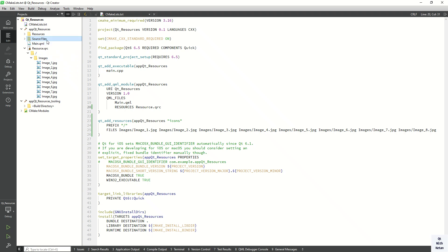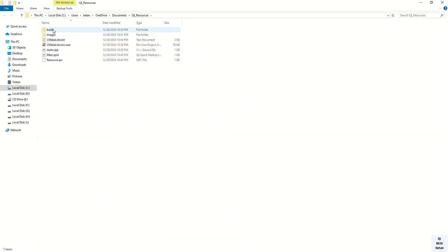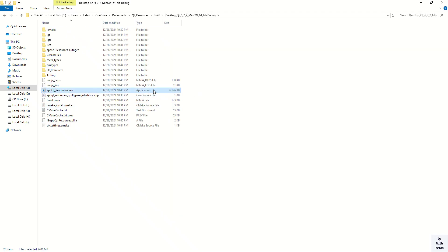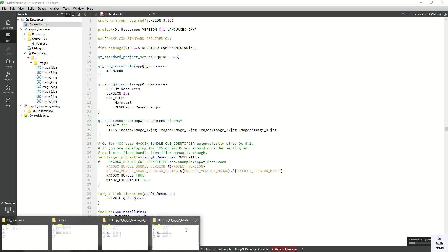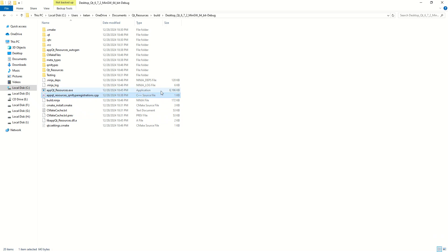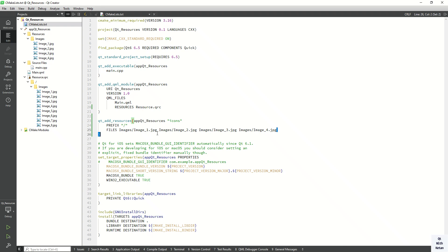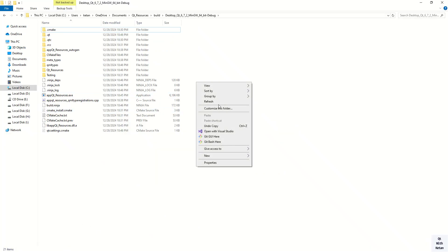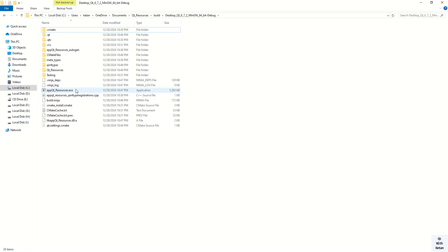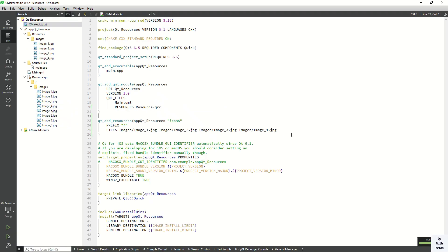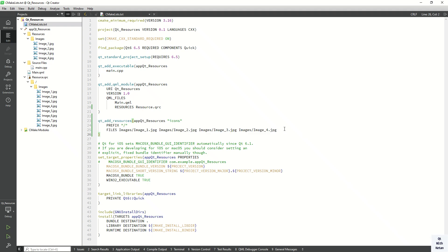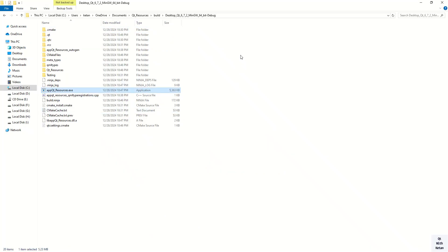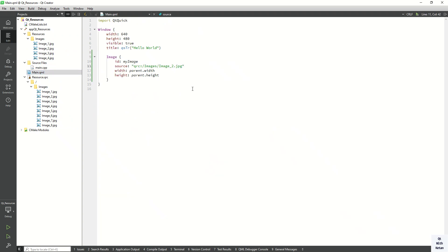To demonstrate the effect on application size, let's open the build directory. You can see the current application size — all the resources are compiled into the application. If I remove some resources, like 4 images, the application size is 6.04 MB. If I remove more images and rebuild, you can see that your application size will be reduced. So whenever you add more resources and compile them with your application, your application size will increase accordingly.